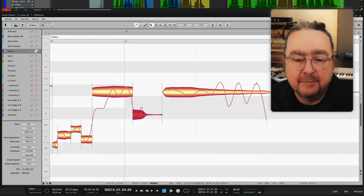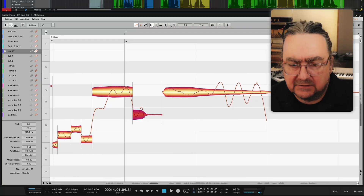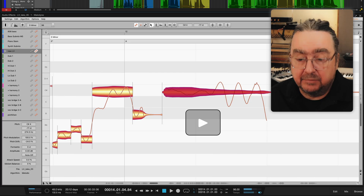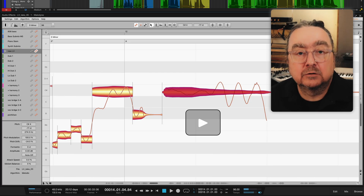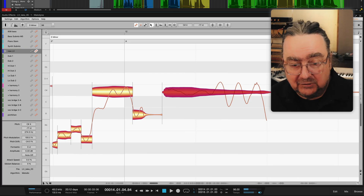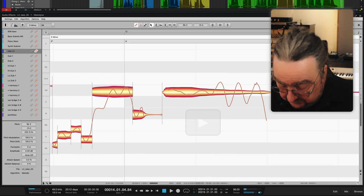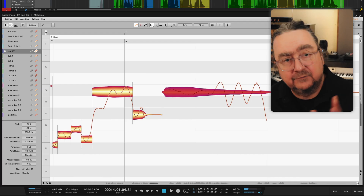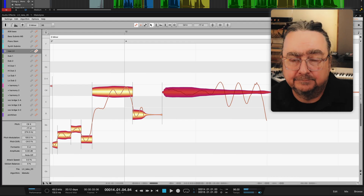My last tip of today is about an alternative method for a non-looped audio playback of the note. Make sure the synth is still active, and then use the arrow keys to jump from one note to the other, and each time you jump to a new note it will play back in its full length and without any loop.